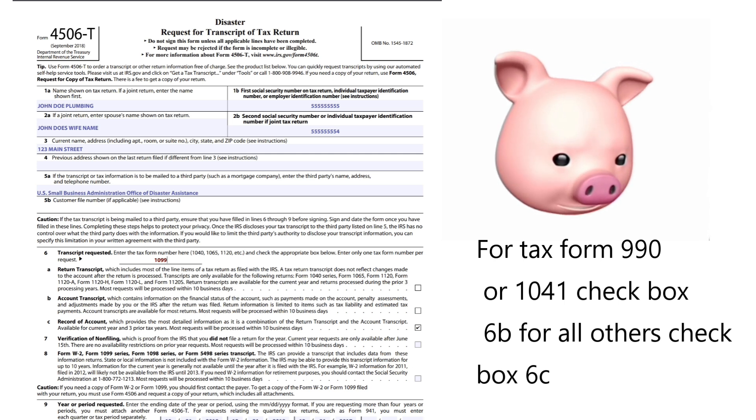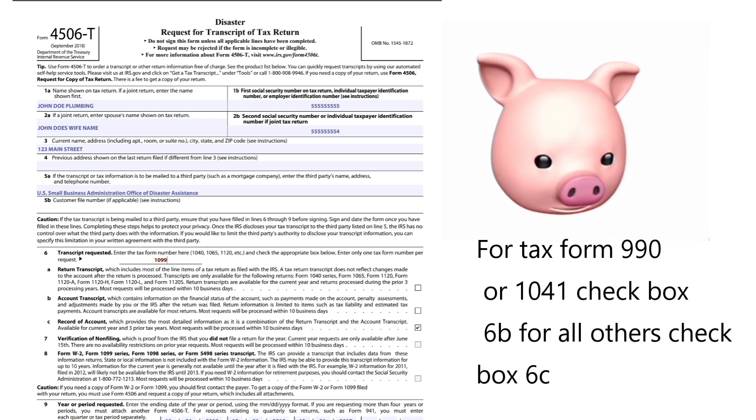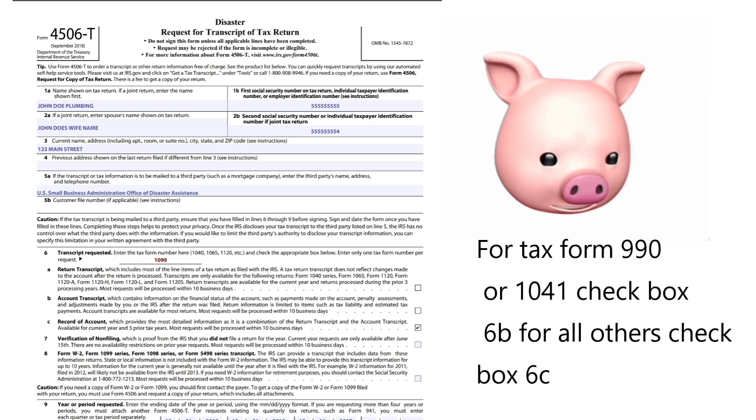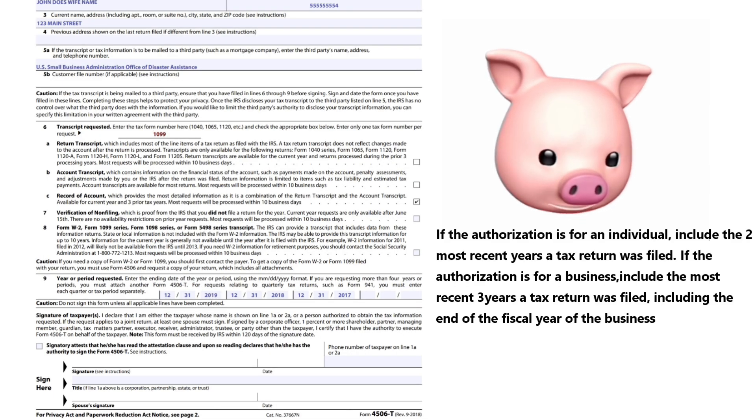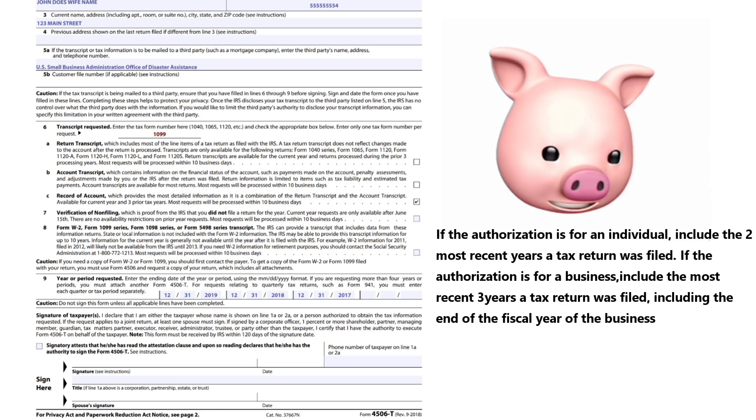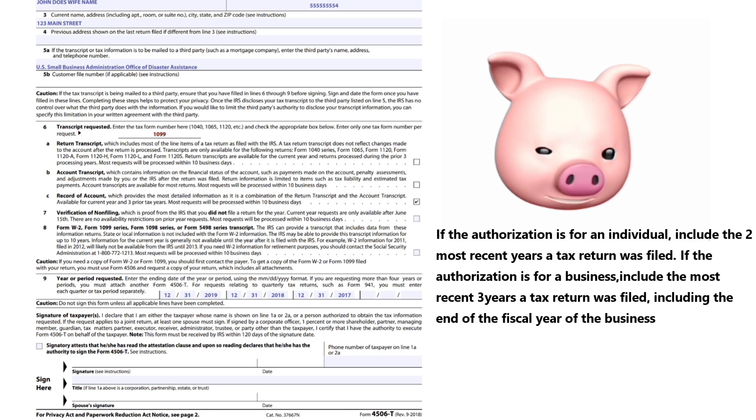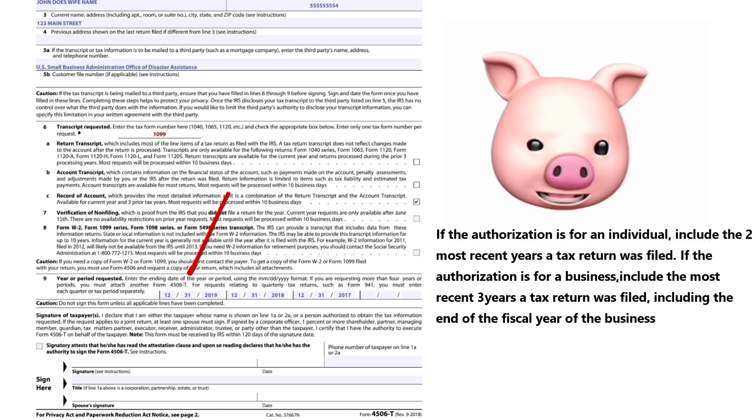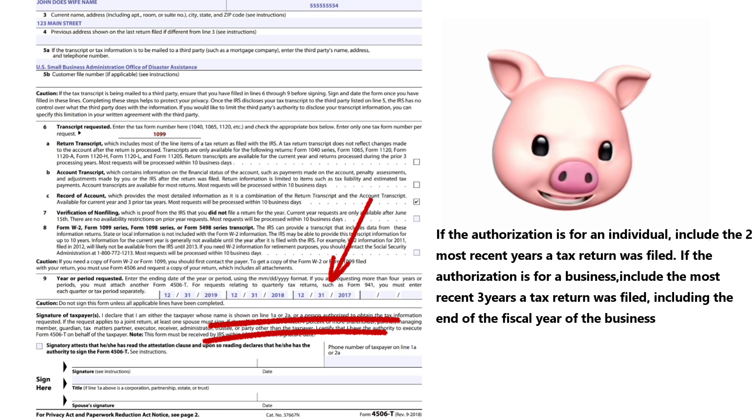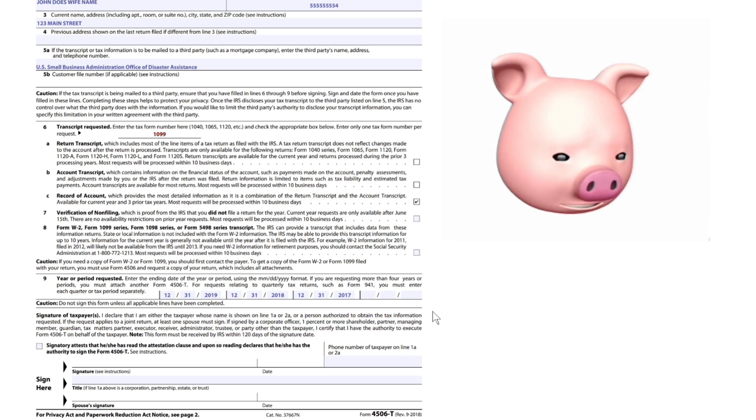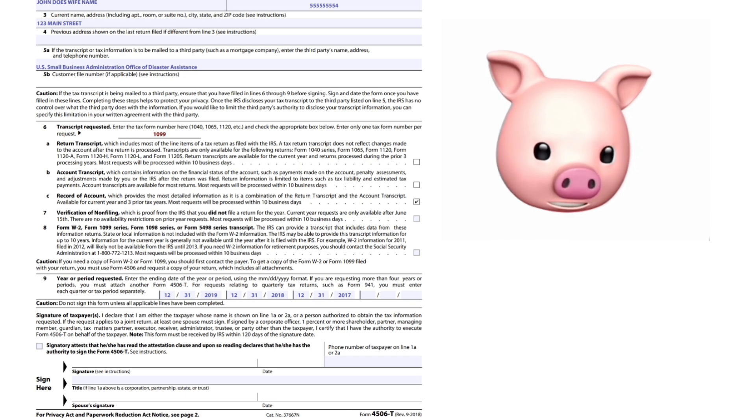If the authorization is for an individual, include the two most recent years a tax return was filed. If the authorization is for a business, include the most recent three years tax return is filed. That's going to be most of us here - we're businesses. So you're going to put the last three years: 12/31/2019, 12/31/2018, 12/31/2017. Do the last three years, including the end of the fiscal year of the business. Format is month, day, and year for all authorizations.